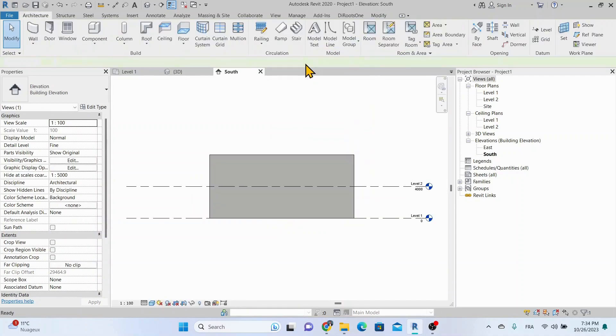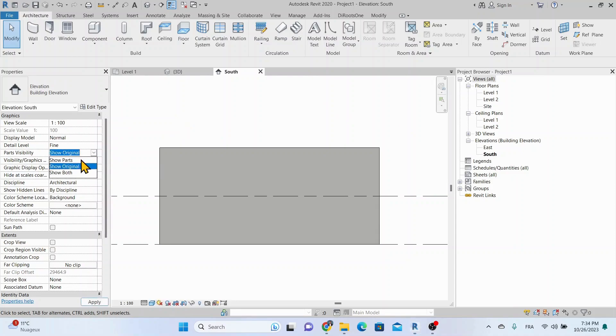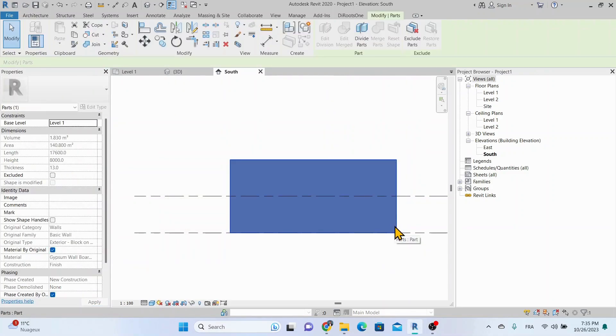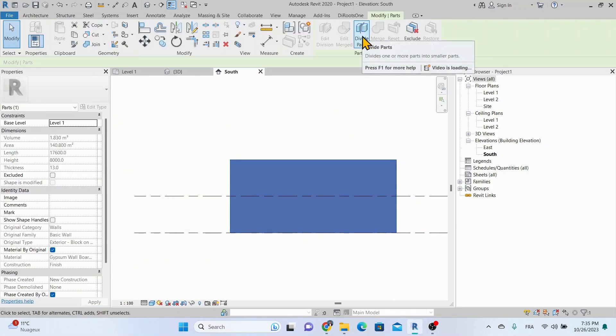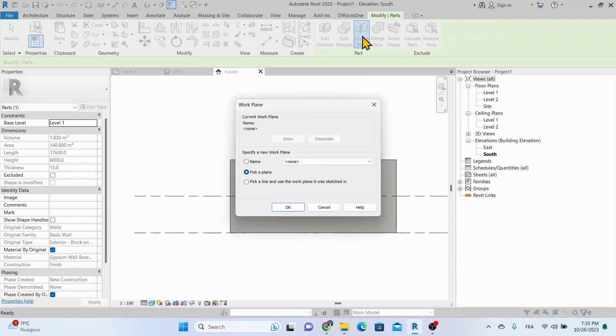Let's switch to an elevation view to understand the concept of sketching divisions on this part. Check the view properties to make sure parts are visible. Now select the part and click the Divide Parts tool. You can draw division lines to represent the extents of the wallboard sheets.